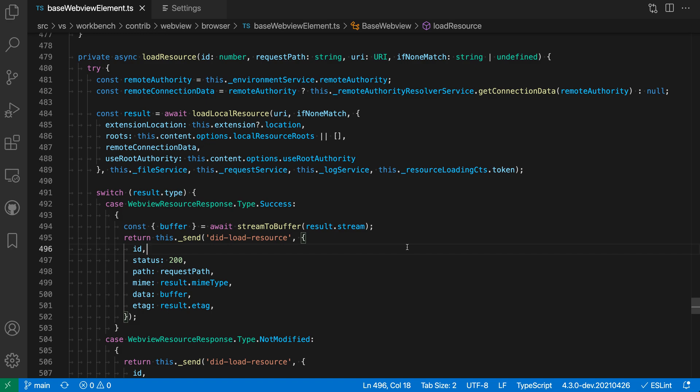So you can color all properties one way, you could color all classes one way, you could color all enums a different way, for example, based on what those values are actually representing in the code, not just based on their names.